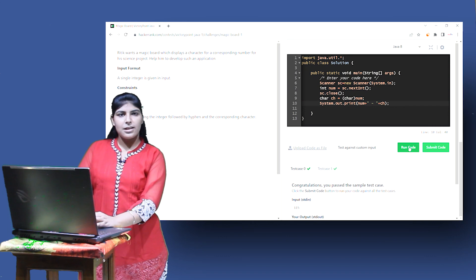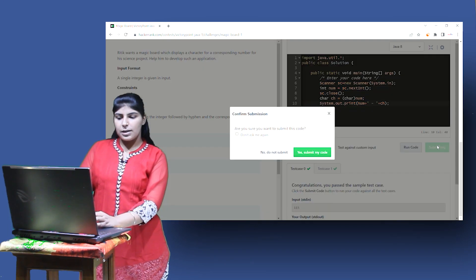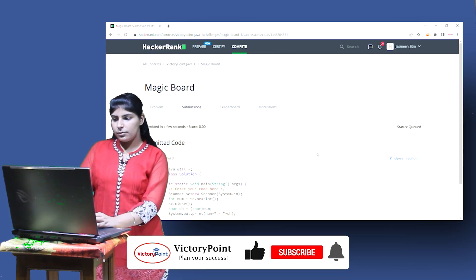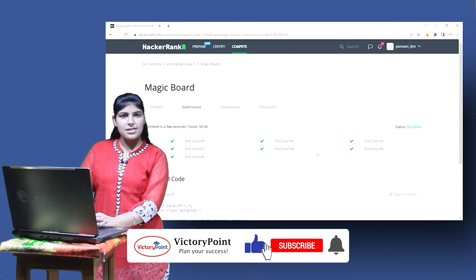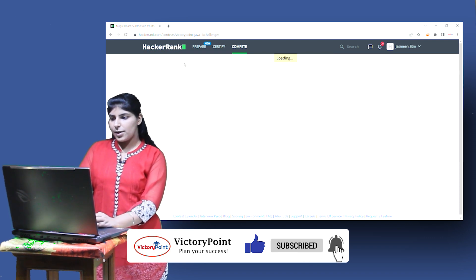All the sample test cases have passed. Let us submit it. All test cases have passed successfully. Moving on to the next question.